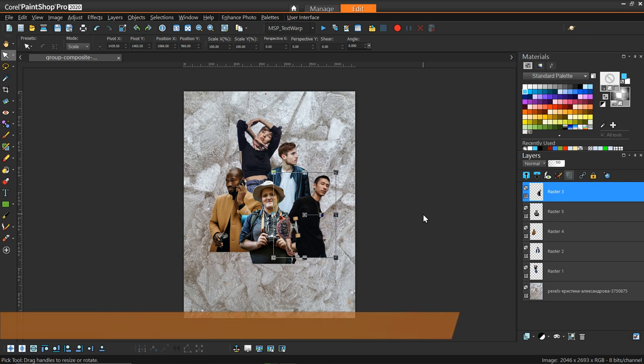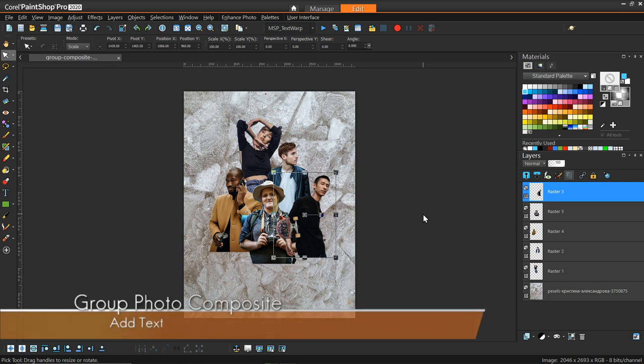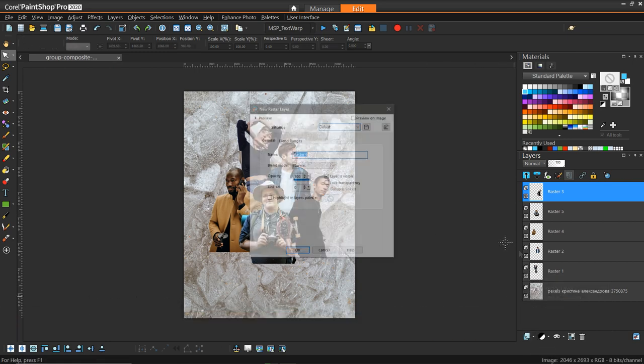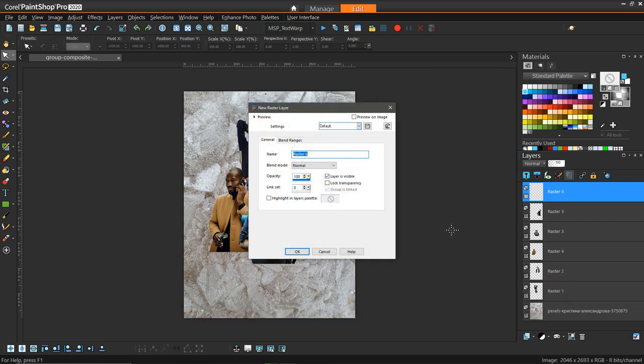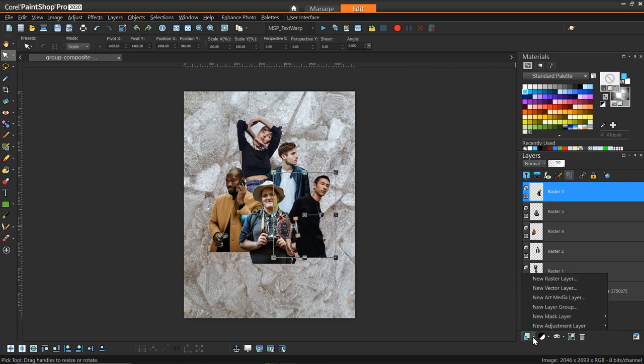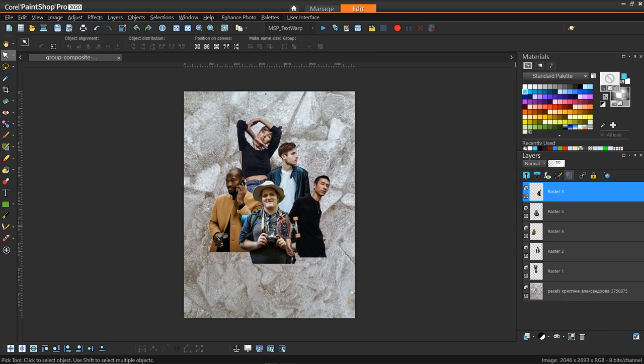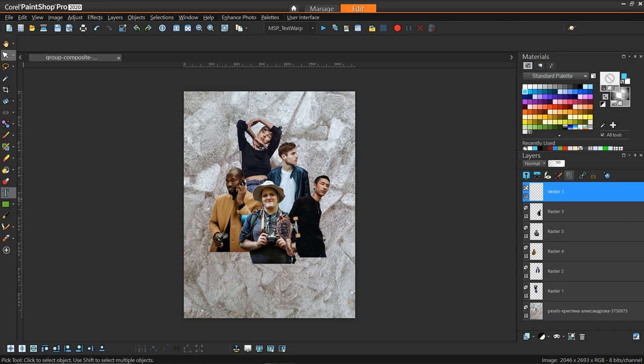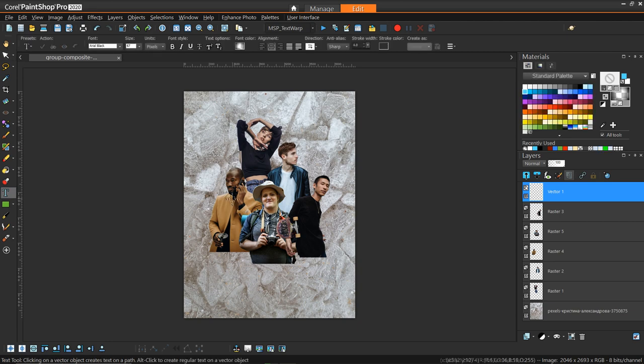So next, a major component of the arrangement here is the text. In a stylized photo like this, you're going to have some kind of text, whether it's the name of the team or the show or the family. In this case, I'm just going to pretend like this is a family, so I'm going to give the family a name. So we can go down here to layers and say new vector layer, and then go to our text tool. And then click somewhere on the image and just begin typing.